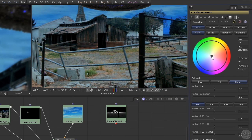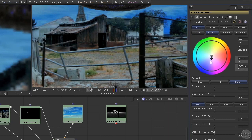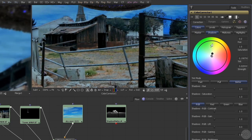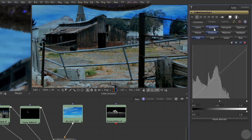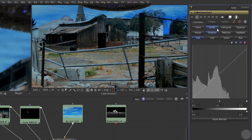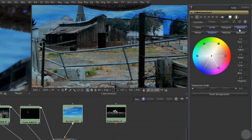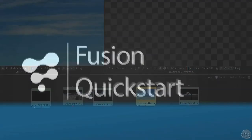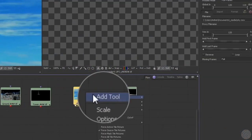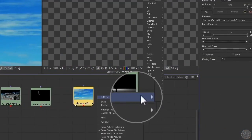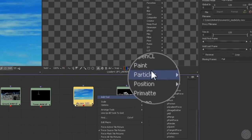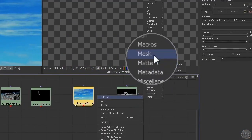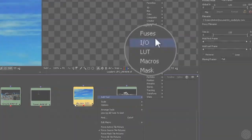We'll be working here with Blackmagic Fusion, because it's a powerful, modern node-based compositor, and because it's free, which is a pretty good price no matter how you dice it. Watch the Fusion Quickstart video to become familiar with its basic operation. But the principles you learn here will translate easily to any professional node-based compositing system.